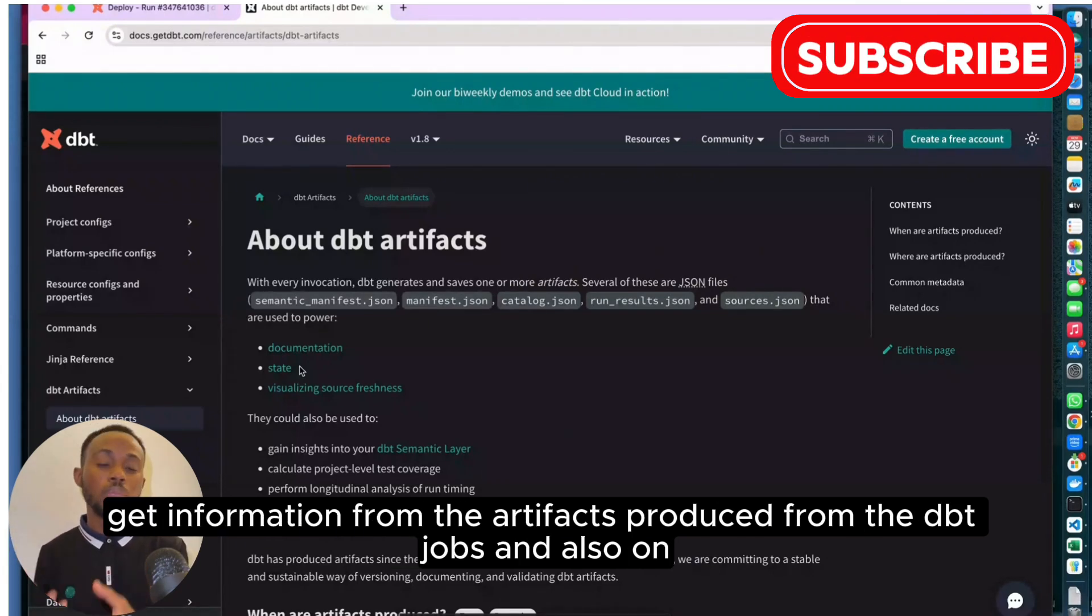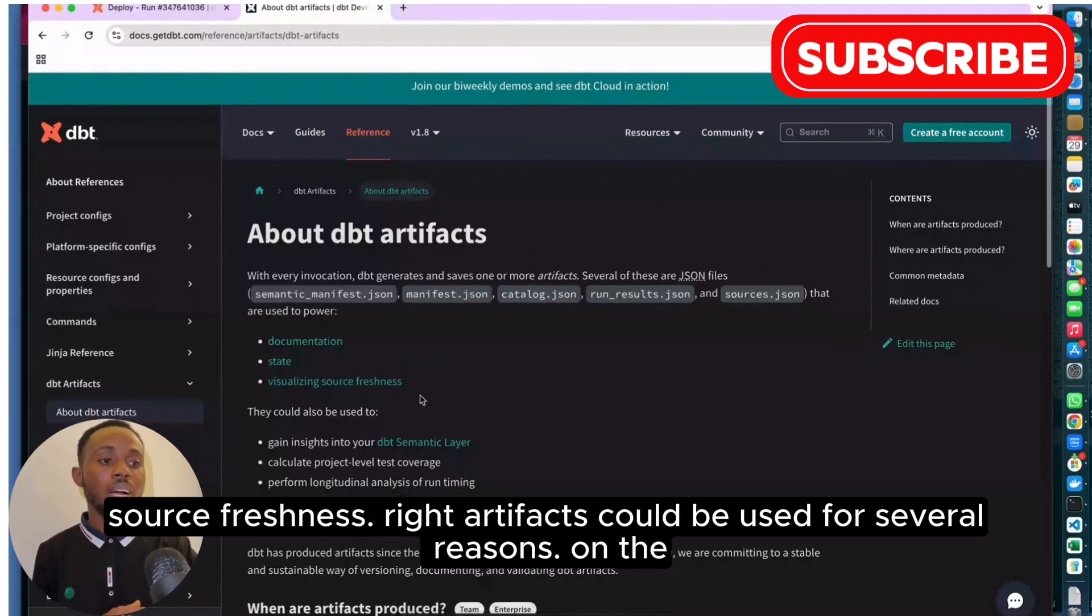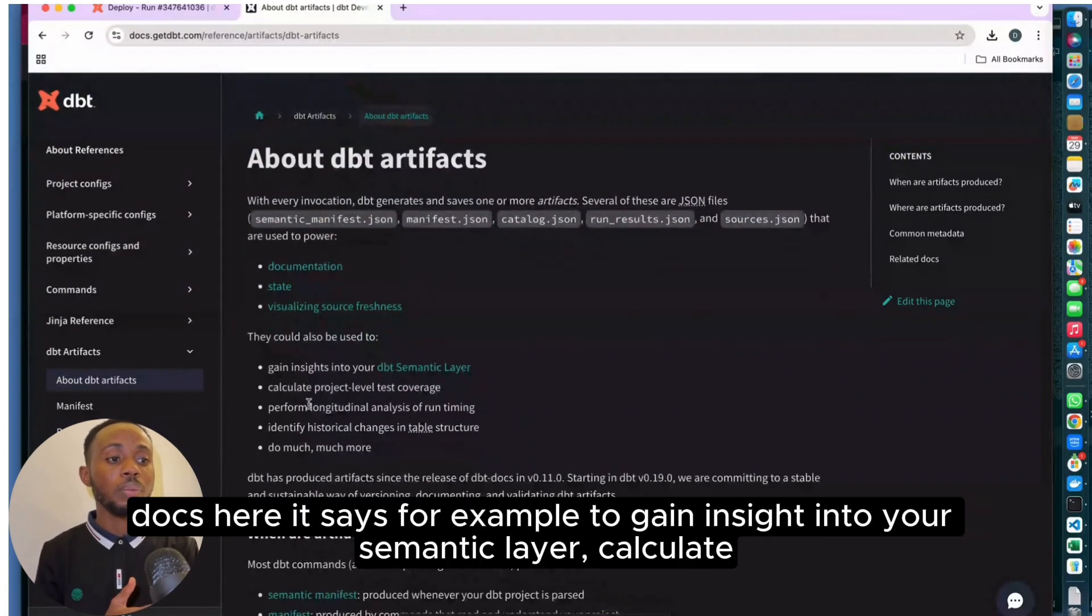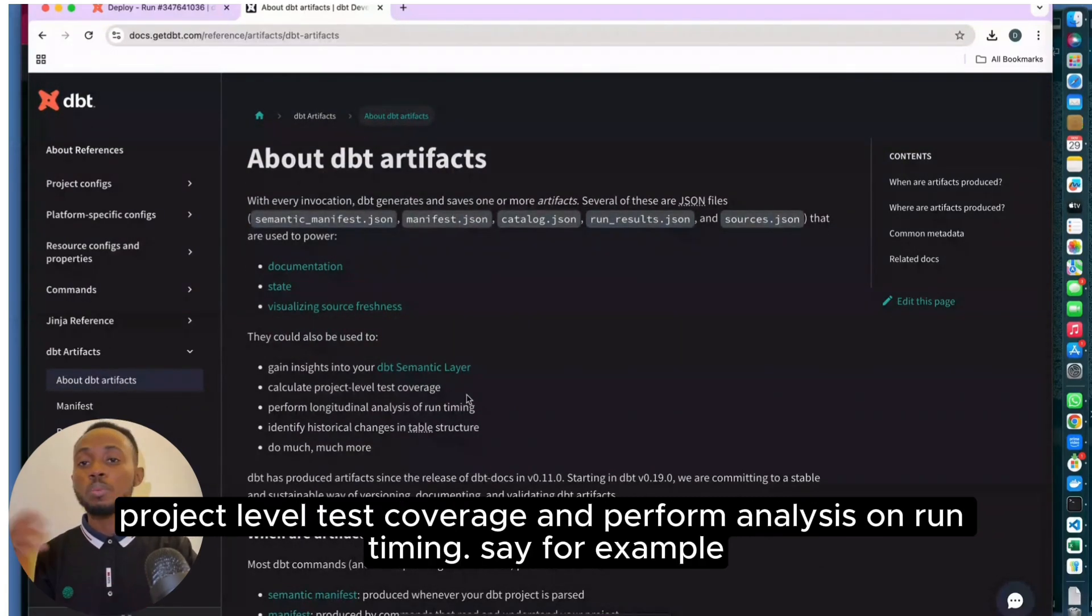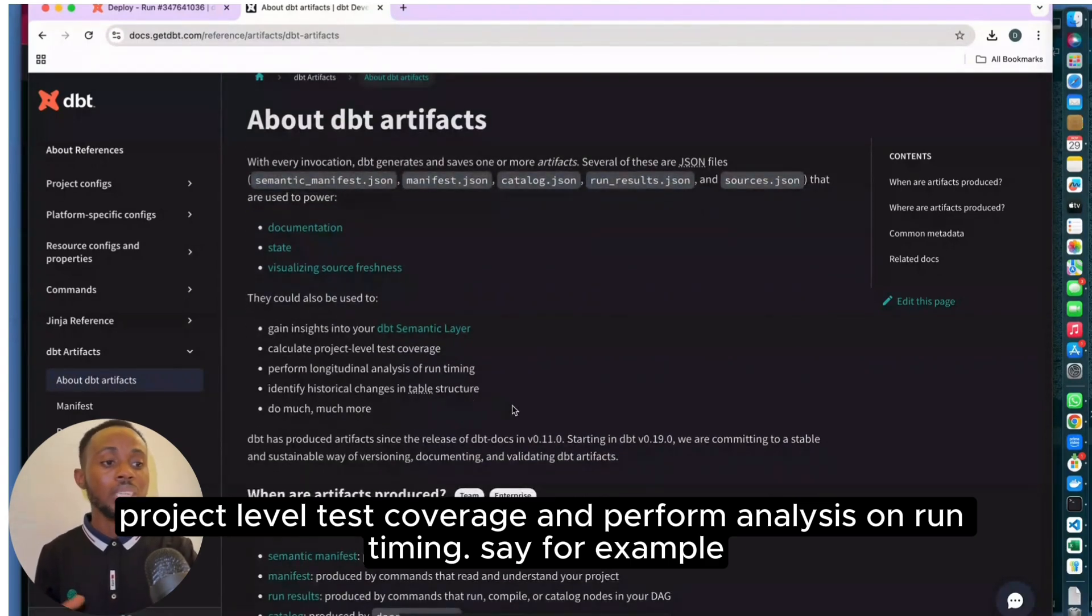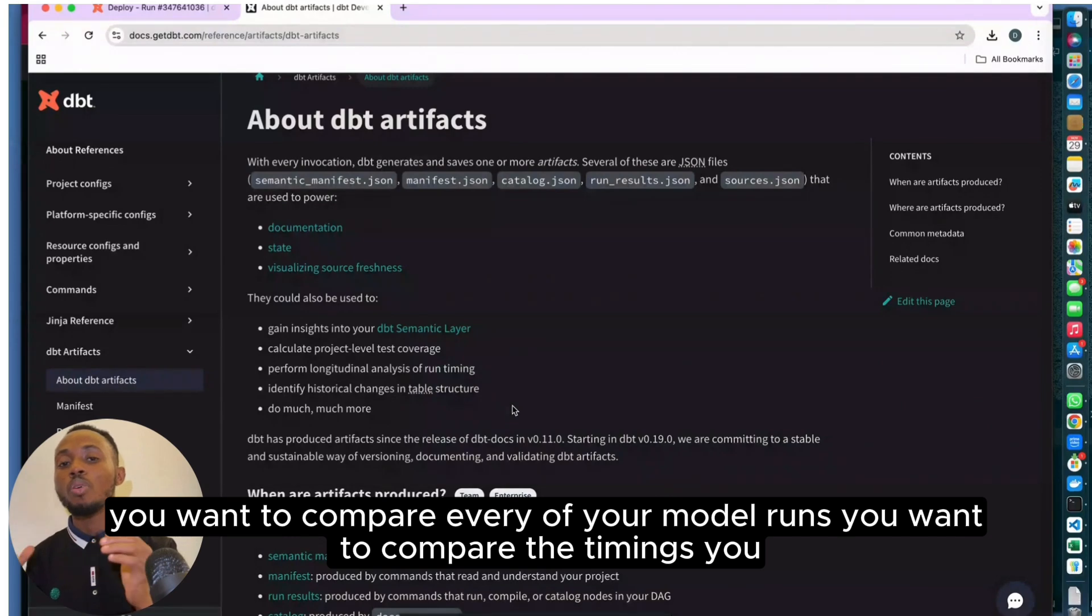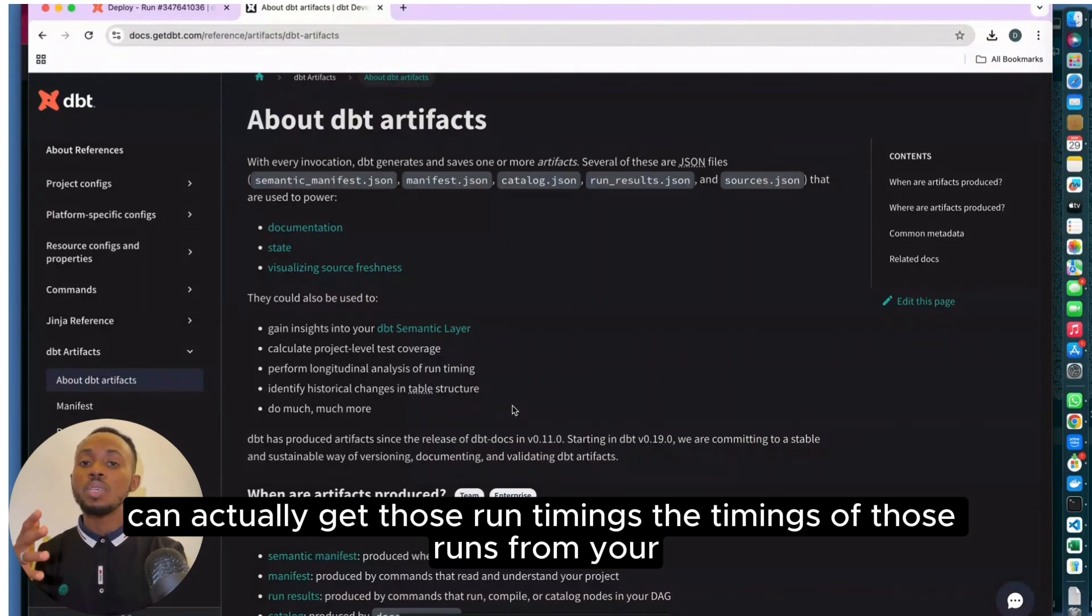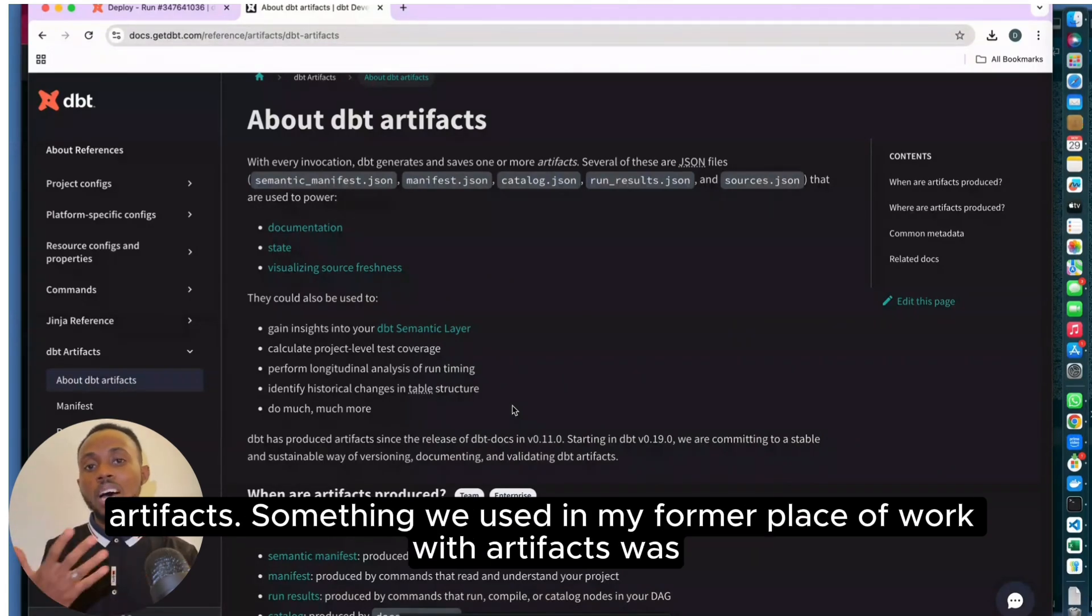Artifacts can also be used for source freshness. On the docs it says you can gain insights into your semantic layer, calculate project-level test coverage, and perform analysis on run timing. For example, you want to compare the timings of every model run, you can get those run timings from your artifacts.